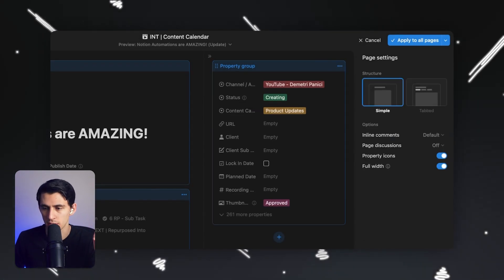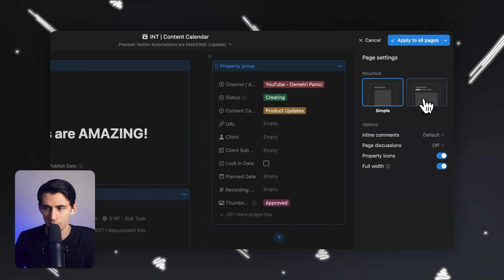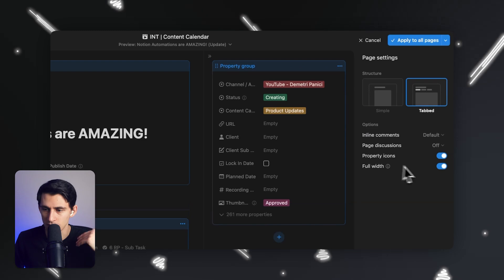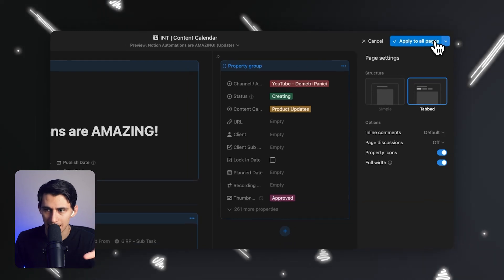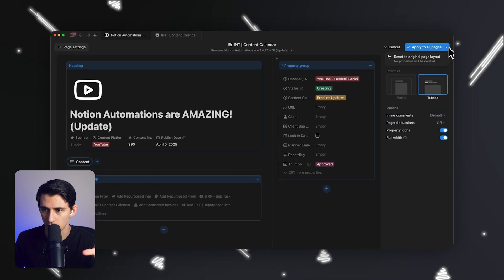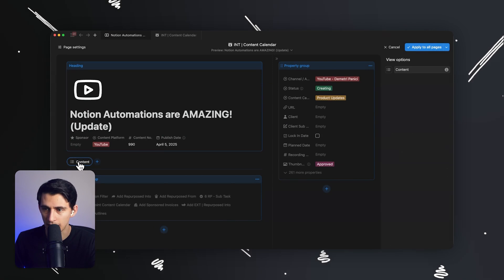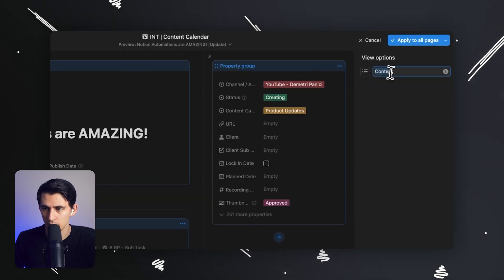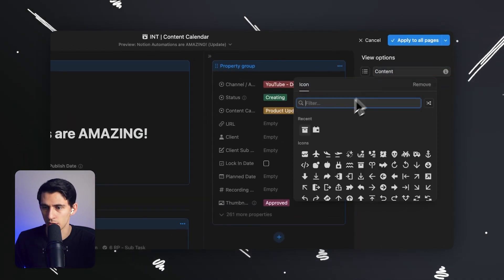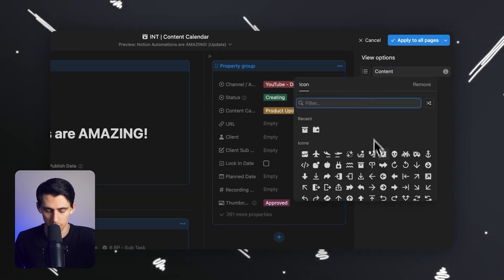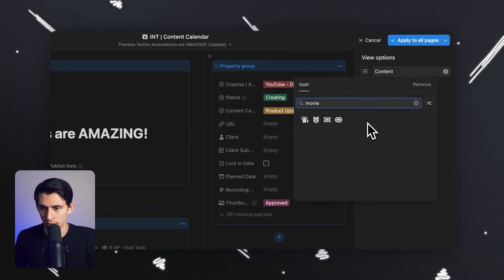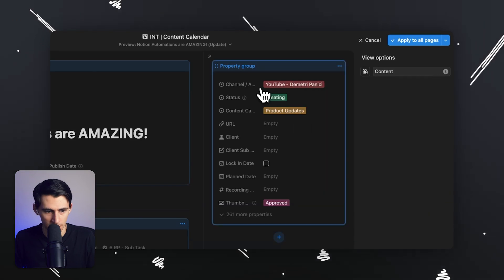Let's click off into the space here and press tabbed. When I press that, it starts off with it saying 'content.' You can name this whatever you want — you can add an emoji or whatever. So this is content.